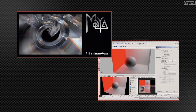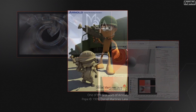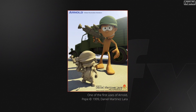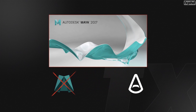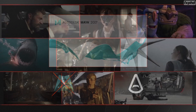Mental Ray was first bundled free with Maya back in 2002 with the release of Maya 4.5, but over the years other renderers such as Arnold have become faster and easier to use. This has led Autodesk with the release of Maya 2016 to remove this long-standing renderer Mental Ray and replace it with Arnold.